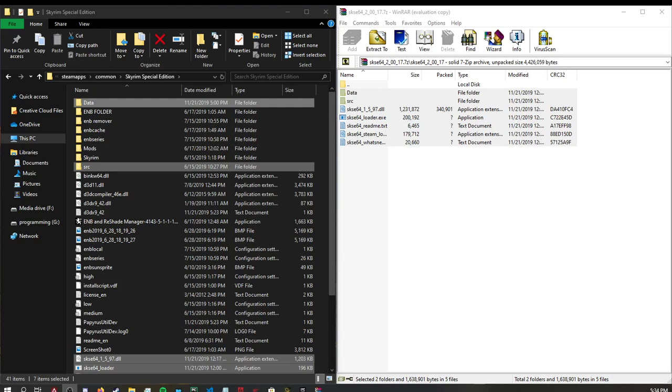Hey everyone, this is Nerio here with a Skyrim quick guide. Today we will just be going over how to update our SKSE file.